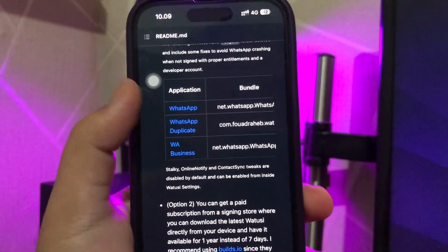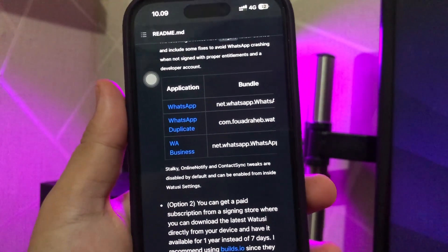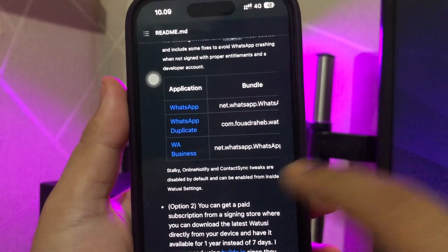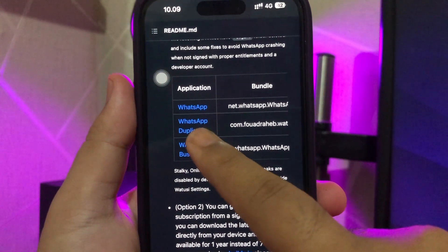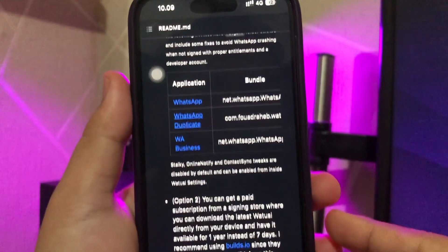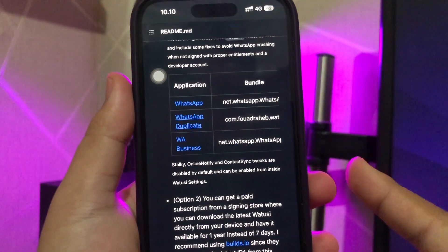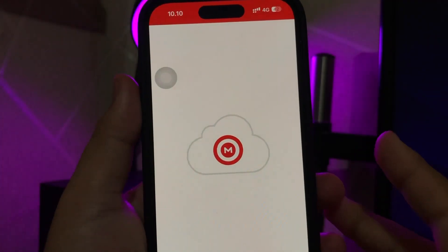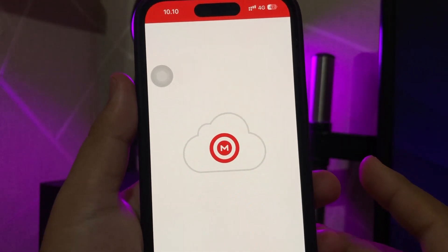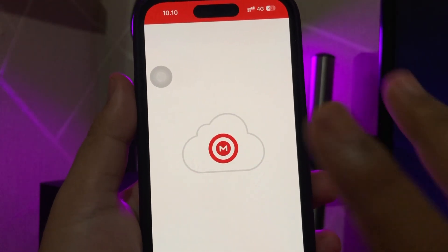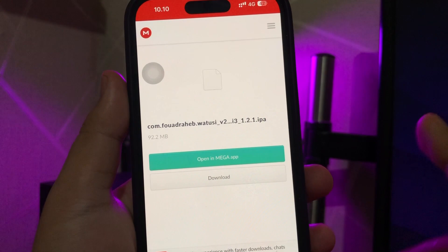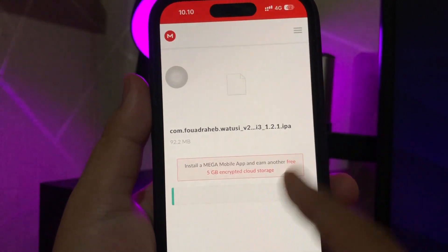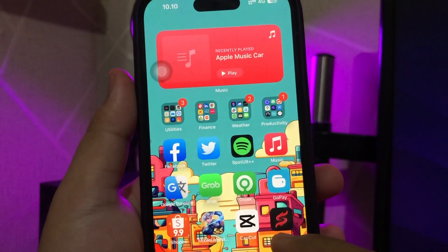There is WhatsApp original, WhatsApp duplicate, and WhatsApp for business. In this video, I recommend you download the WhatsApp duplicate version. Click it and download the IPA version. Make sure you have a good connection to download.